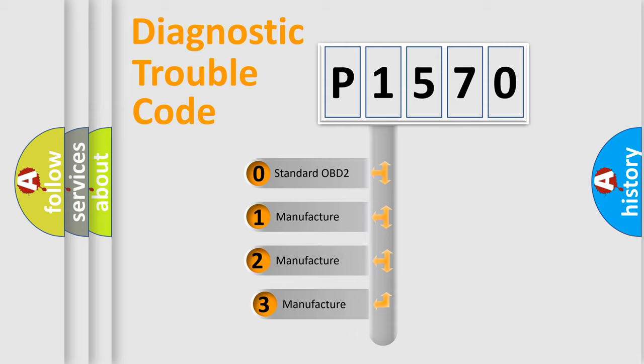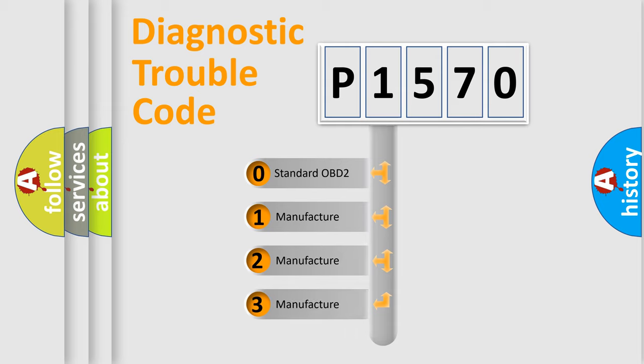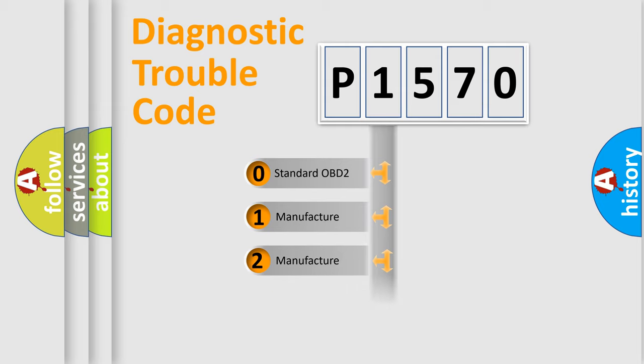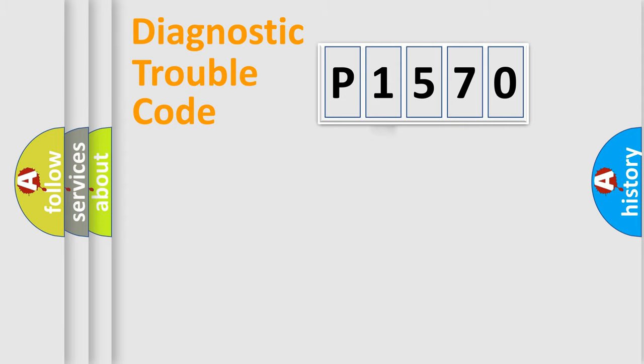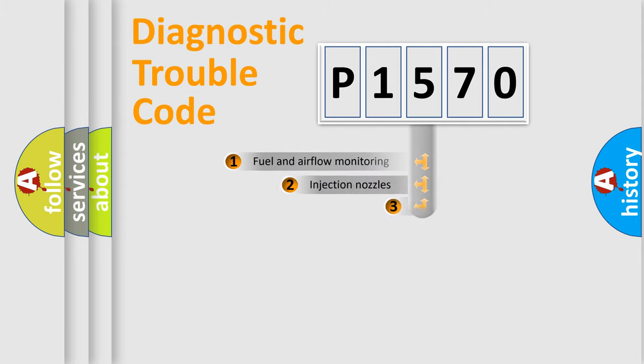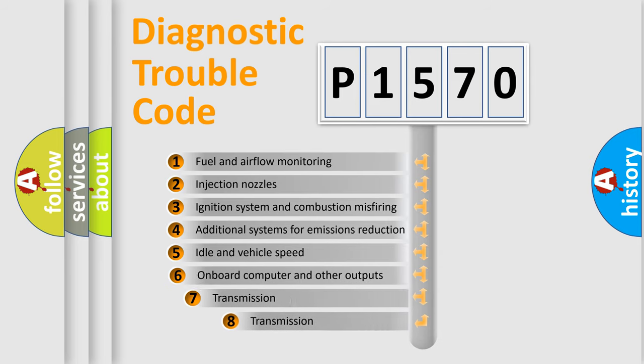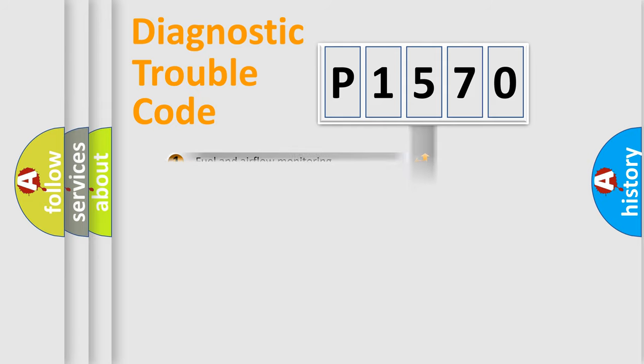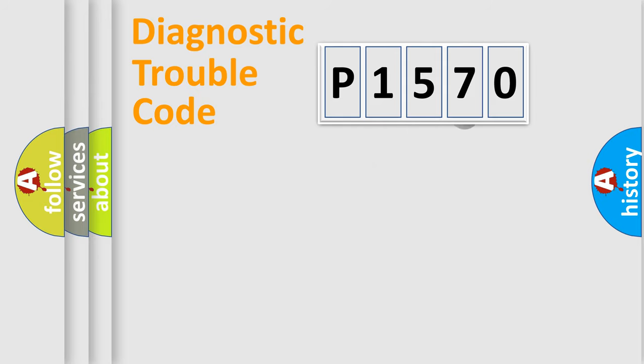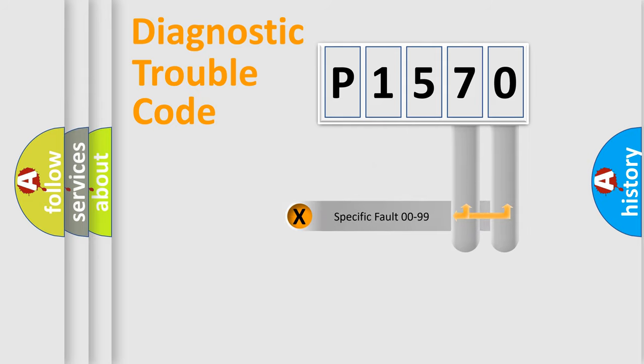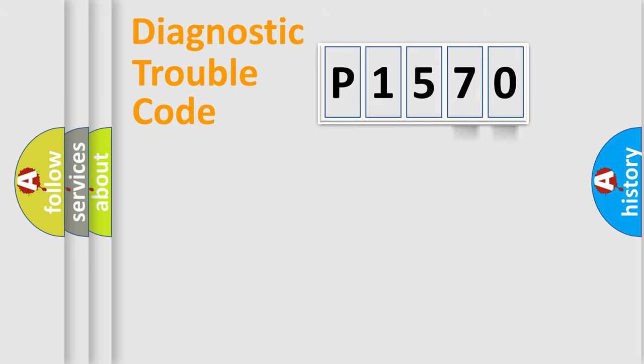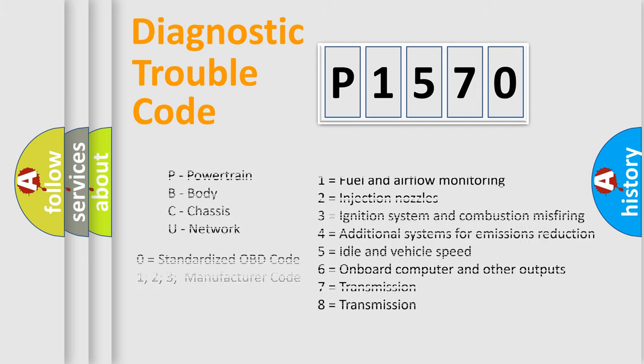If the second character is expressed as zero, it is a standardized error. In the case of numbers 1, 2, or 3, it is a more precise expression of the car-specific error. The third character specifies a subset of errors. The distribution shown is valid only for the standardized DTC code. Only the last two characters define the specific fault of the group. Let's not forget that such a division is valid only if the other character code is expressed by the number zero.